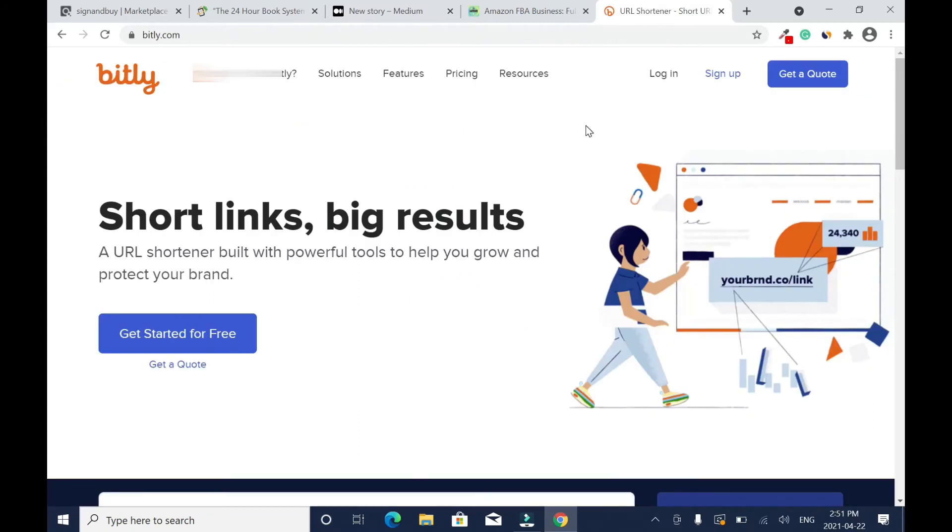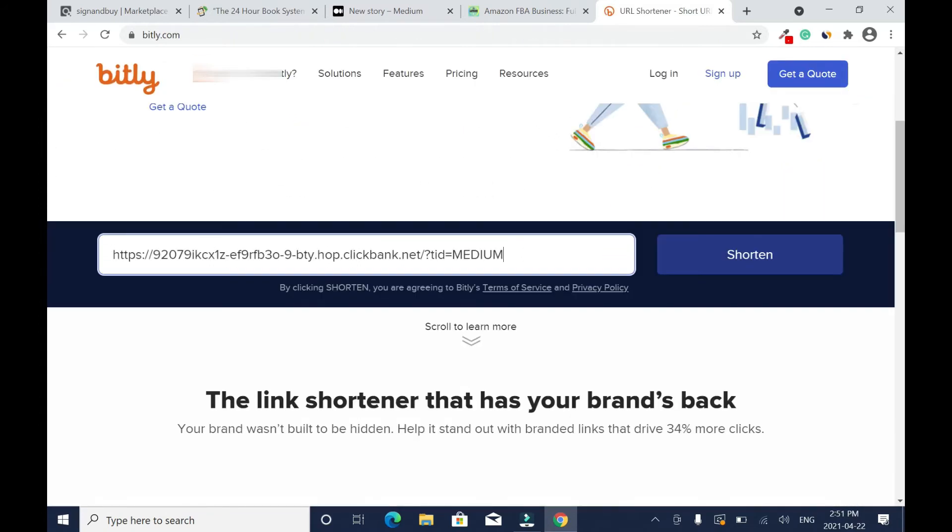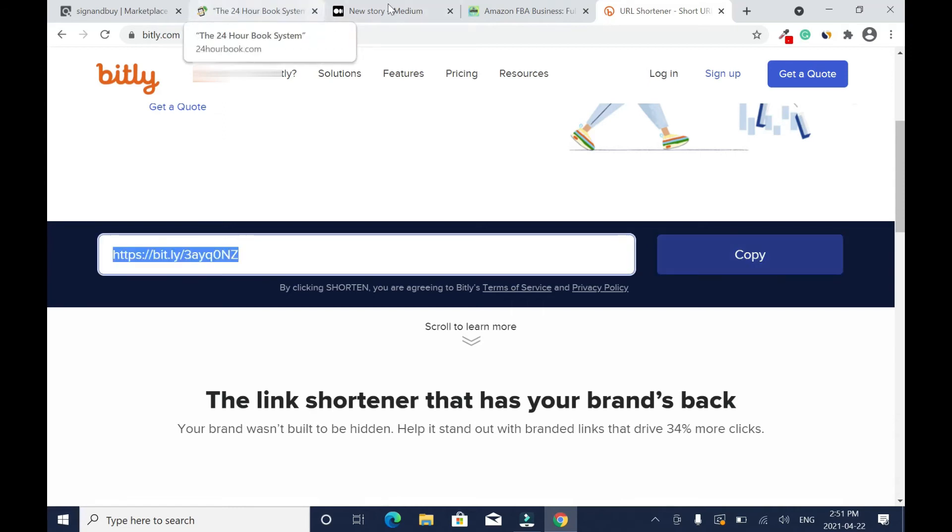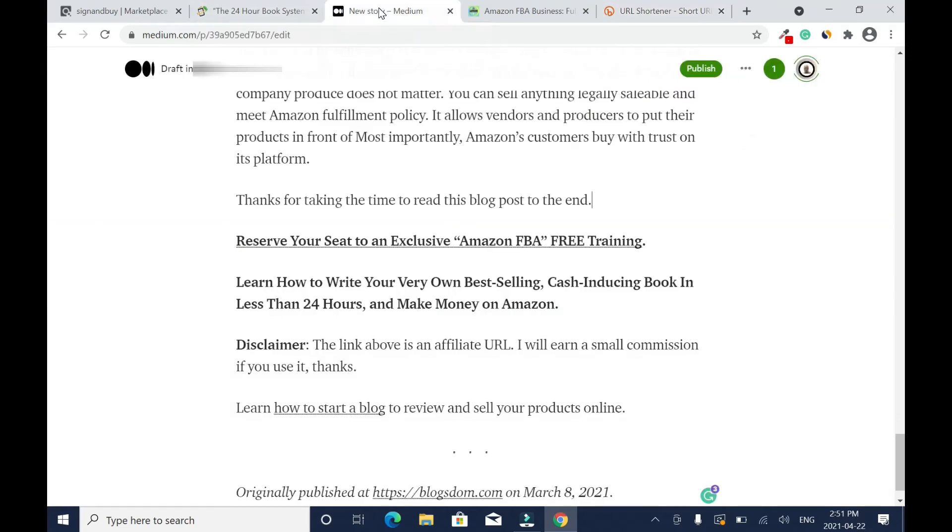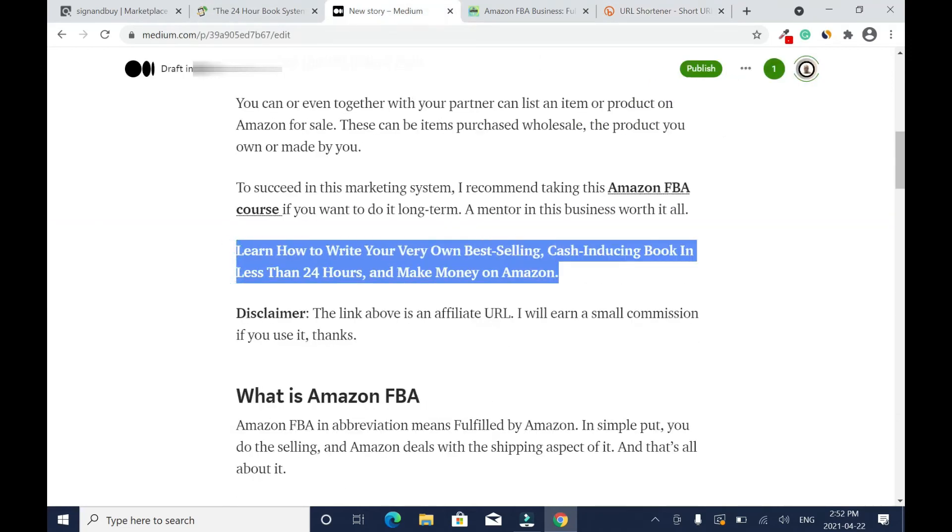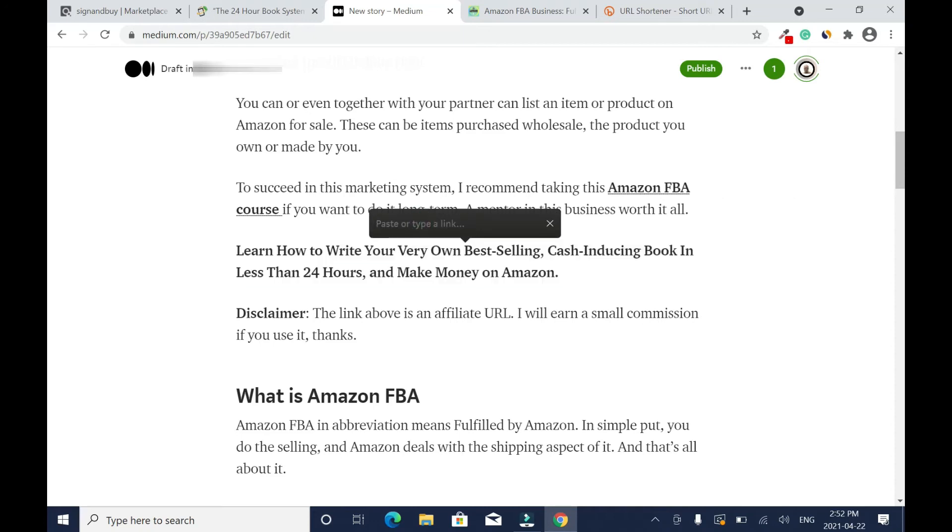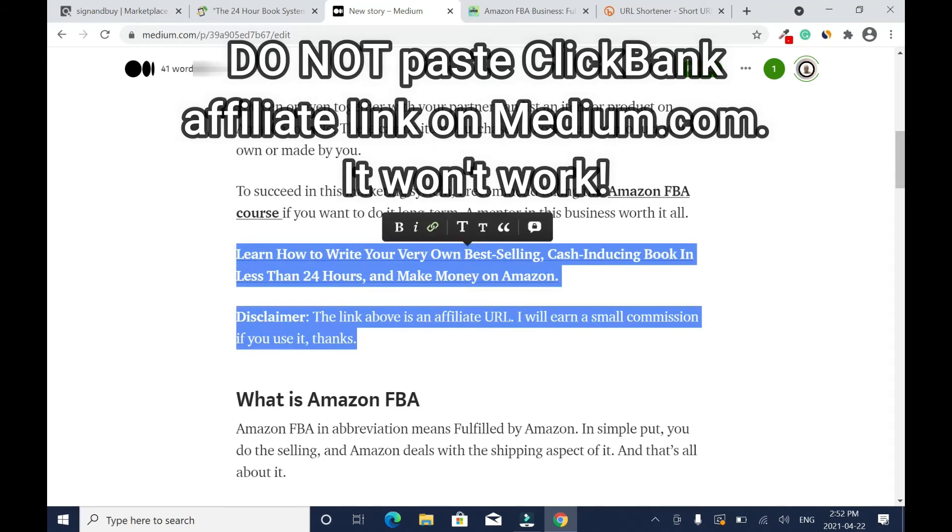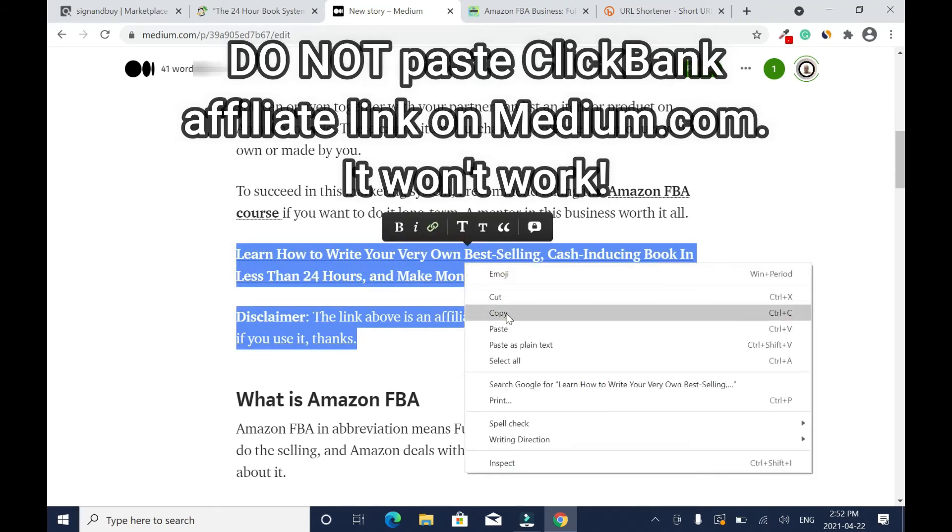Right now I'm going to go to Bitly. I'm going to use Bitly to shorten the link. So paste it here and shorten it. Go back to Medium, highlight, click on this, and paste the link. Enter.